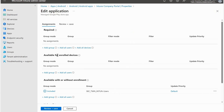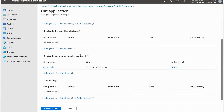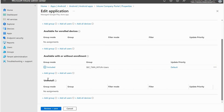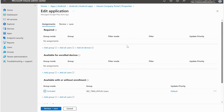...and push the application as Required, it means the application will install automatically on the end user device. Available for Enrolled Devices means the application will be available in the end user's Play Store but not automatically installed. Available with or without enrollment means I can assign the application whether the device is managed or unmanaged - whether it's enrolled in Microsoft Intune or not, it doesn't matter. With Uninstall, I can push this to end users to uninstall the application through security groups.